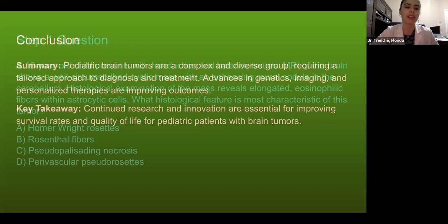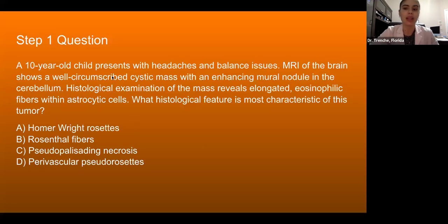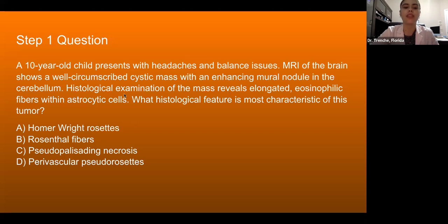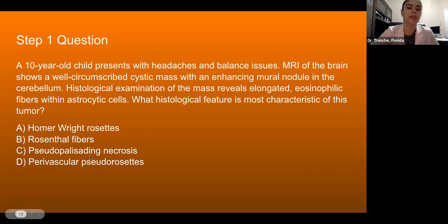Here are some practice questions. Step one question: A 10-year-old child presents with headaches and balance issues. MRI of the brain shows a well-circumscribed cystic mass with an enhancing mural nodule in the cerebellum. Histological examination reveals elongated eosinophilic fibers within astrocytic cells. What histological feature is most characteristic of this tumor? A. Homer Wright rosettes. B. Rosenthal fibers. C. Pseudopalisading necrosis. Or D. Perivascular pseudorosettes. Choose your answer, and the answer will be revealed later.